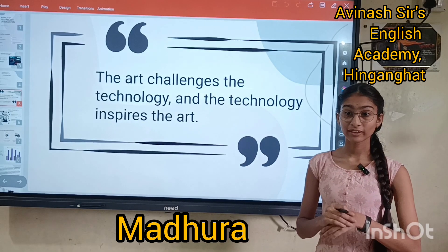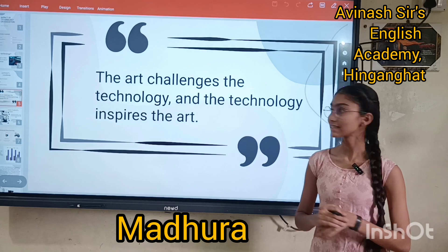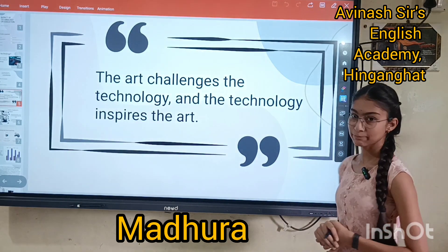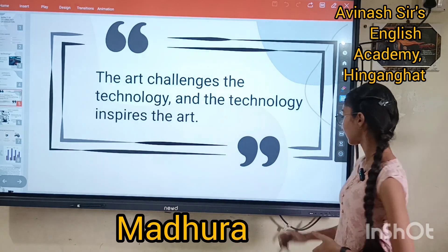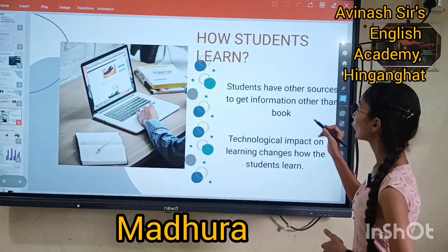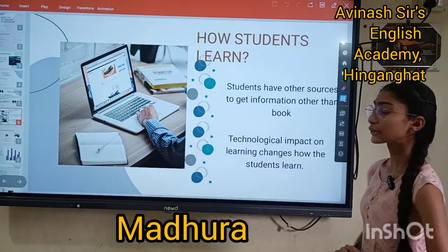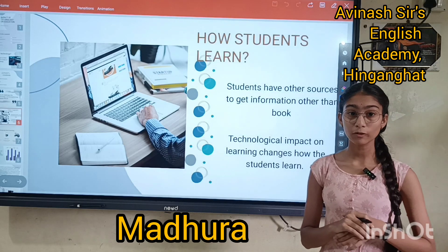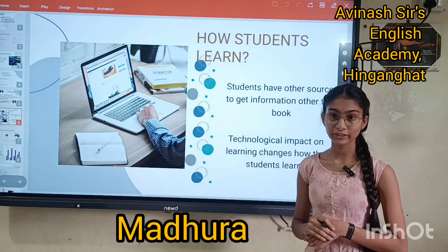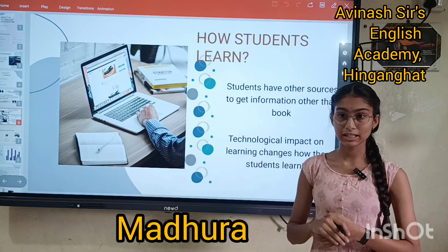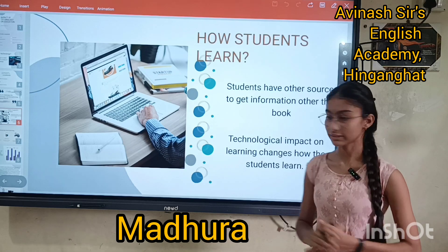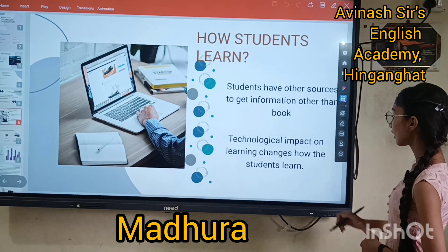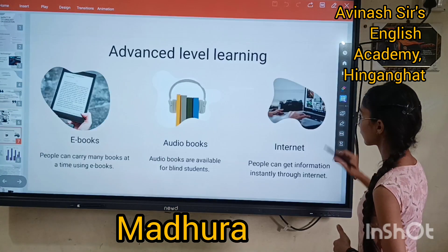A great motivational speaker said that the art challenges the technology and the technology inspires the art. So, how students learn? Students have other sources to get information rather than books — students have e-books or electronic books, which is keeping just a lot of books. Technological impact on learning changes how the students learn.